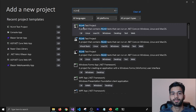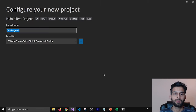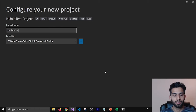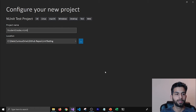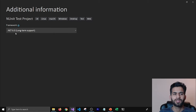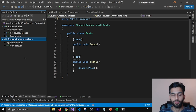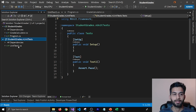I'm going to select the NUnit test project and click Next. I'll name my project StudentGrade.NUnitTest and click Next. Then I'll select the framework as .NET 6, since that's the latest right now, and click Create. Once created, it adds a project with a UnitTest1 class, which comes out of the box with these projects.